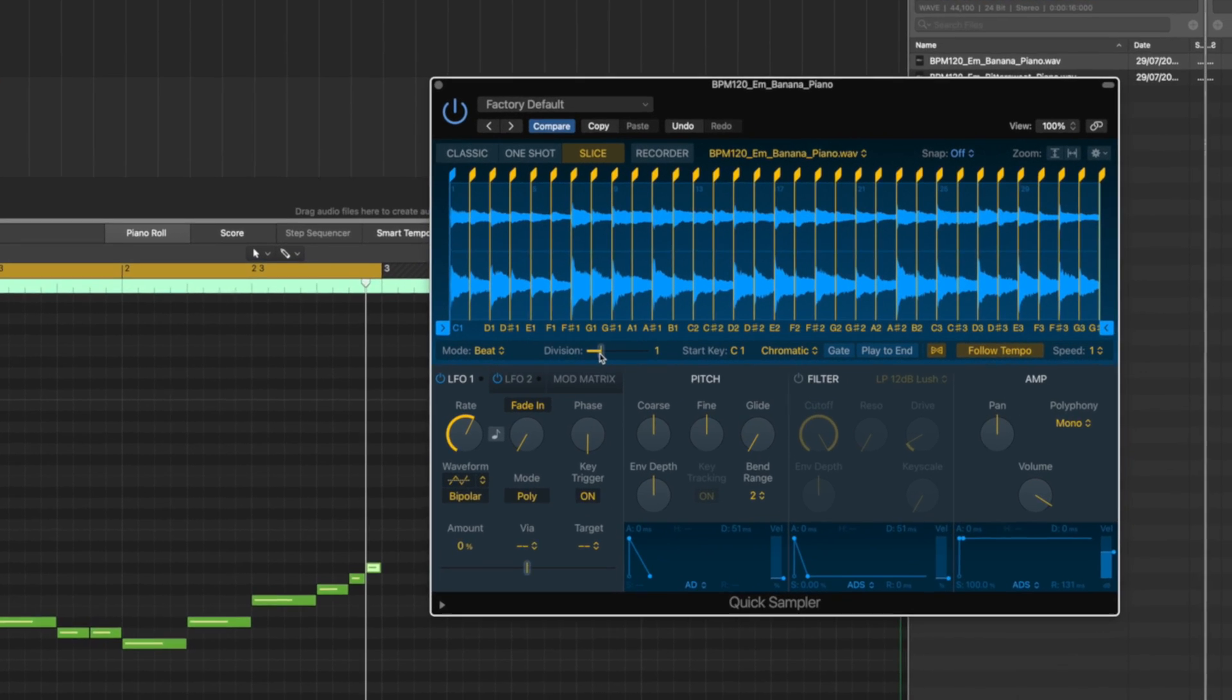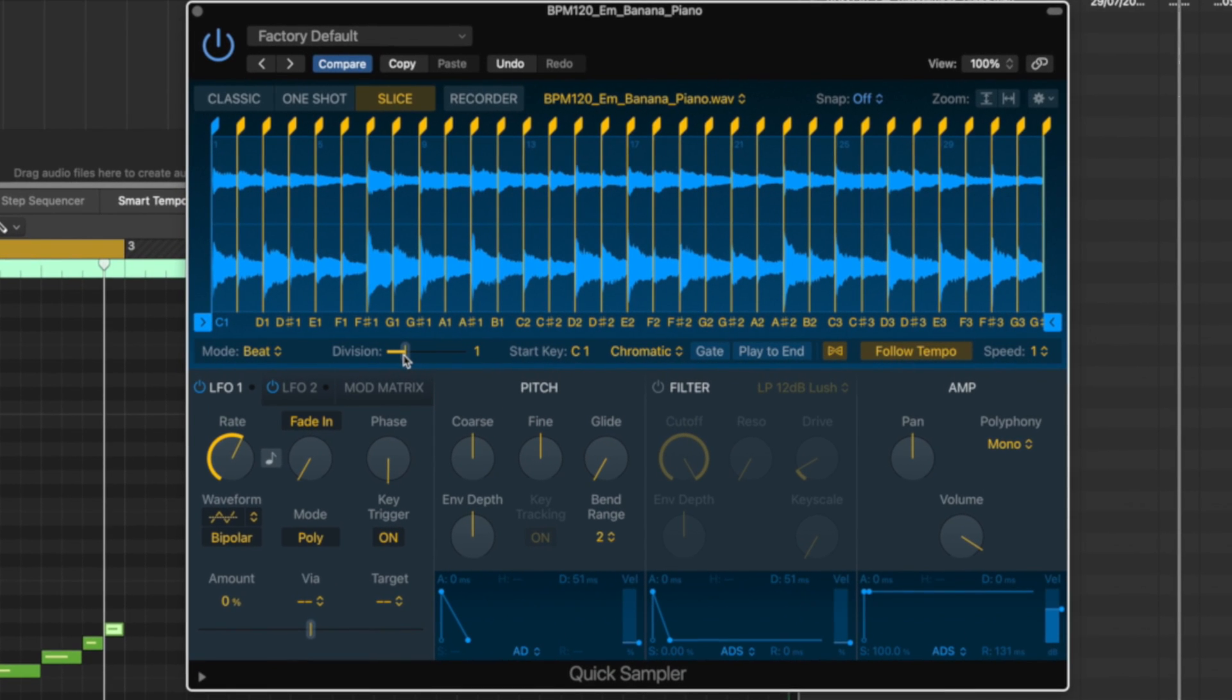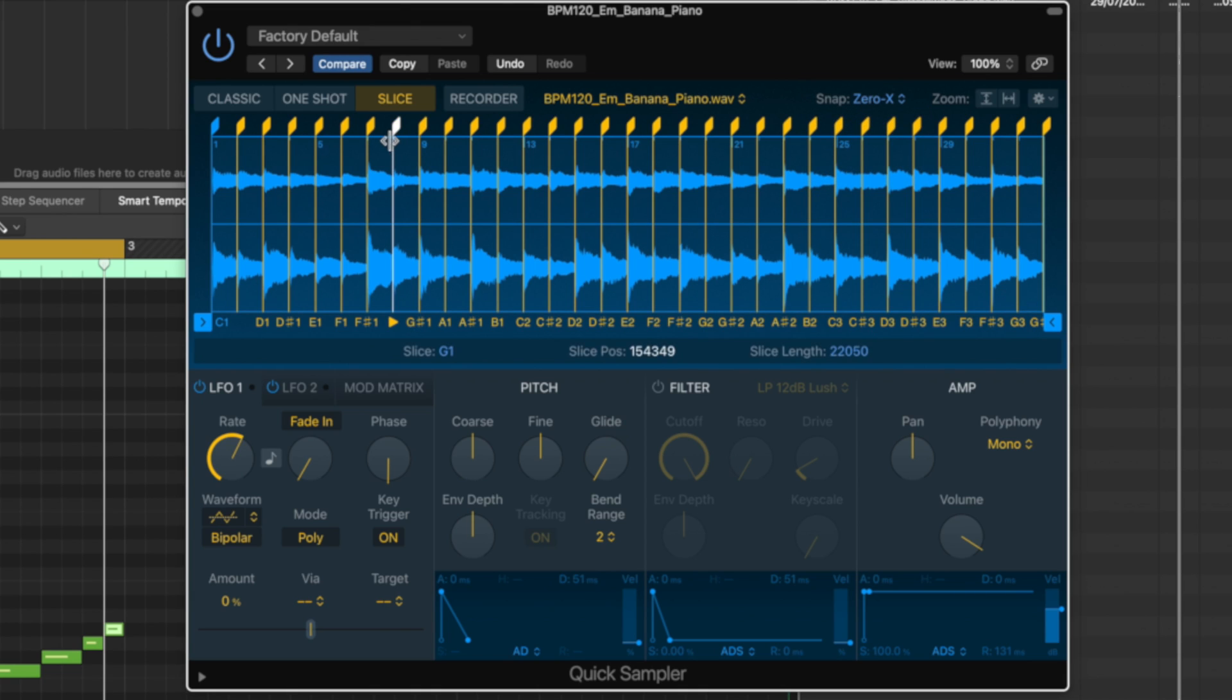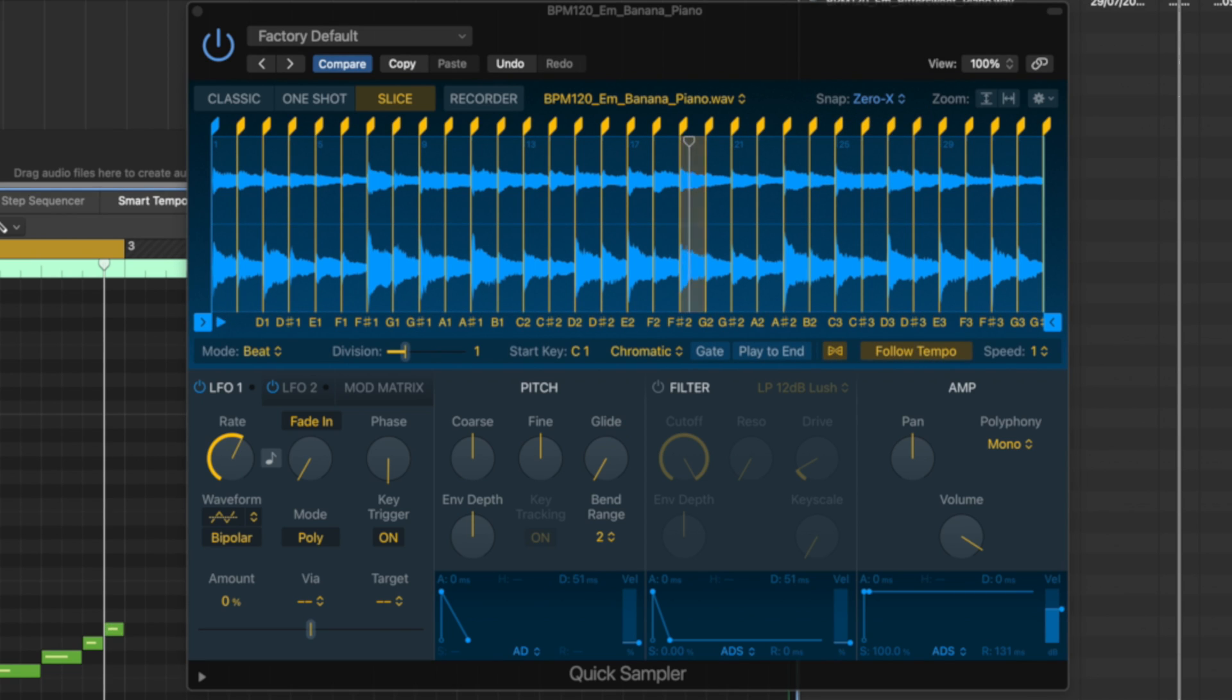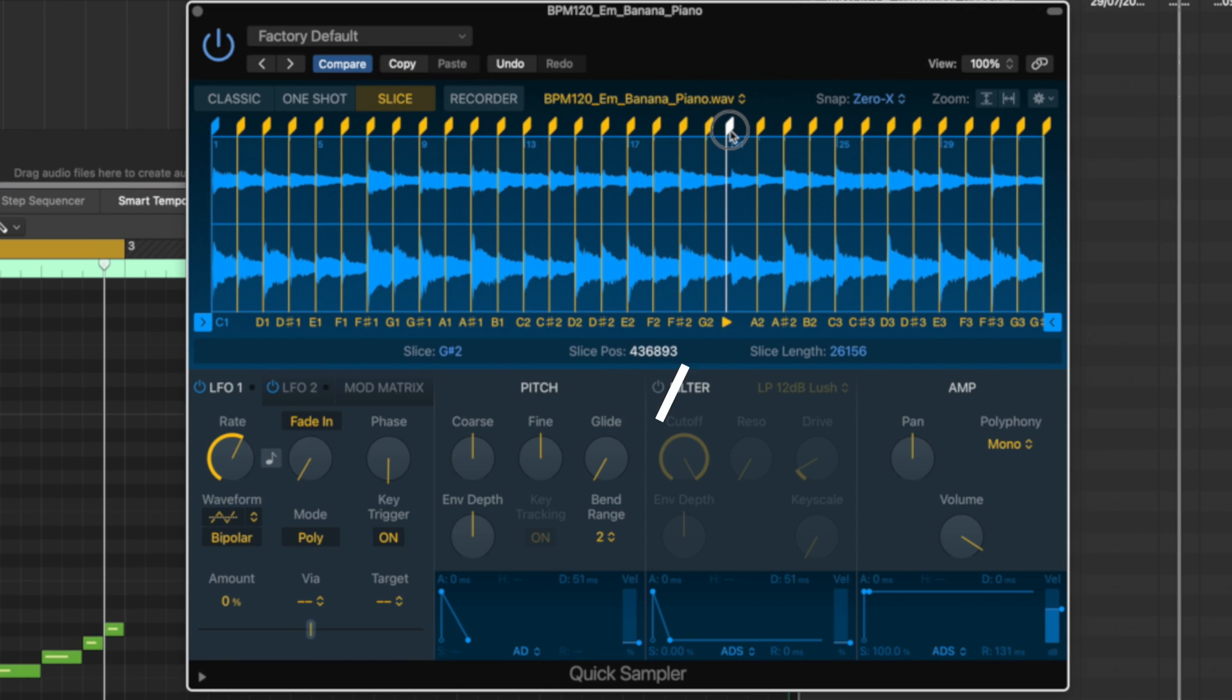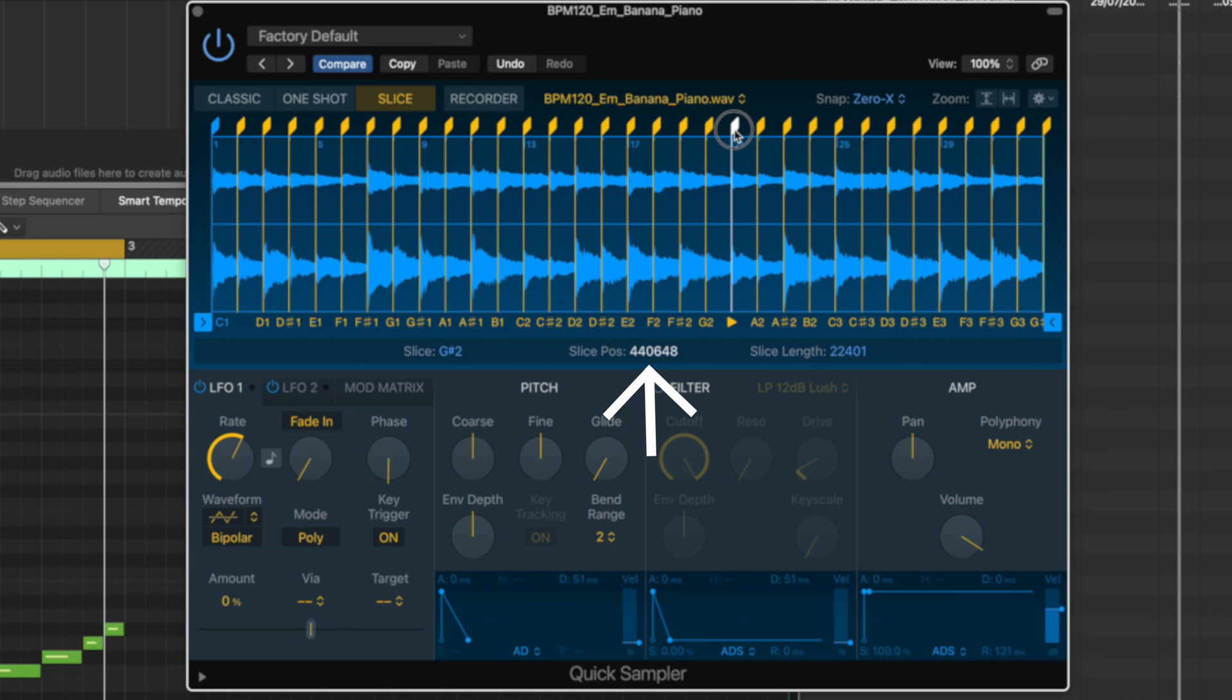Now, if you get any clicks and pops, this time it's been really, really good. But up here, where it says snap, turn snap on to zero crossing. And if you've got a sample that's particularly popping, you know, say that pops whenever it starts, you're just going to grab that and it's going to move it and snap it to a zero crossing for you where it ideally won't pop anymore.